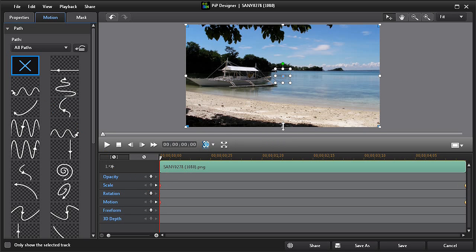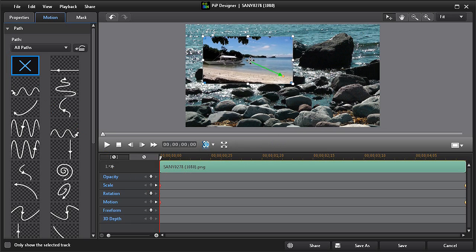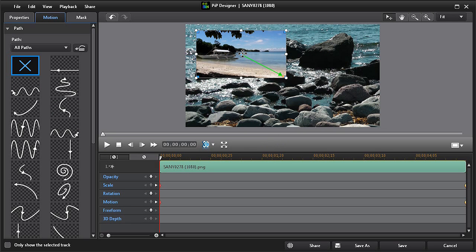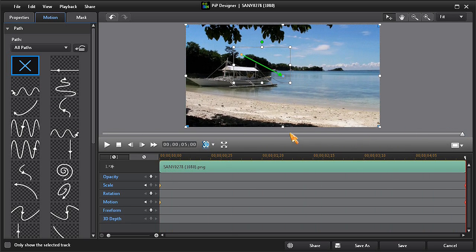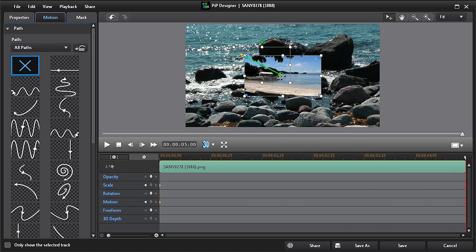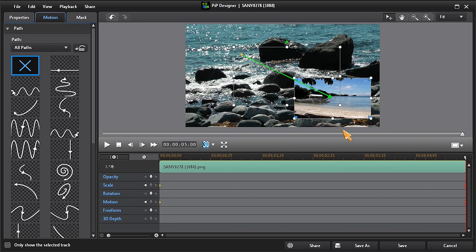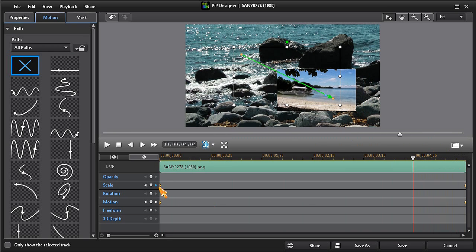Then move to the last keyframe and again set your desired scale and position. To hold or pause your PIP's ending position, move the scrubber and add keyframes, then right-click on each and choose duplicate next keyframe.